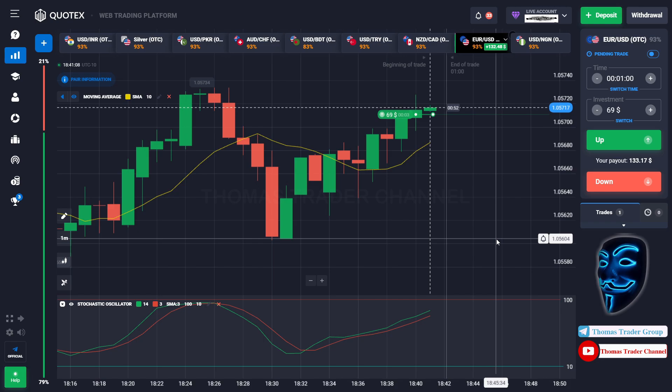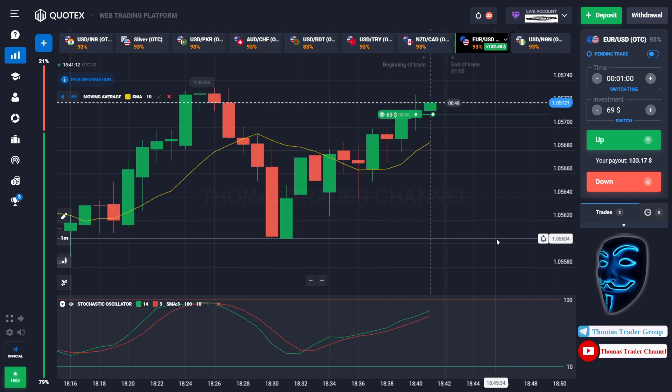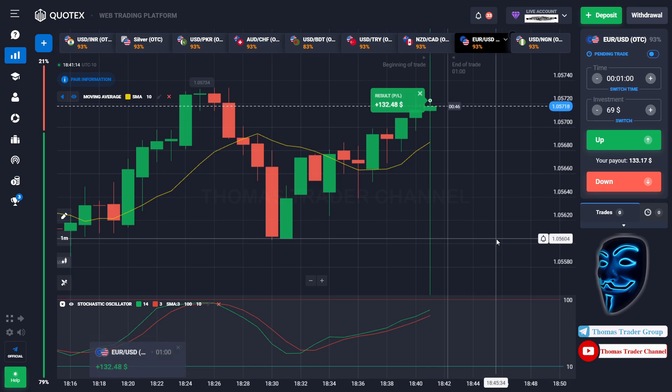We made a right prediction — we made a profit of 132 dollars.